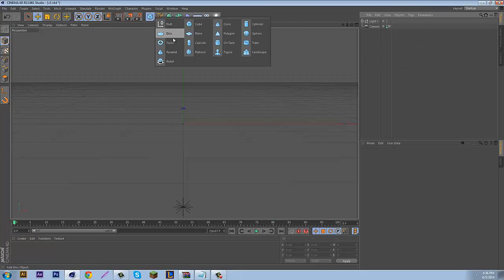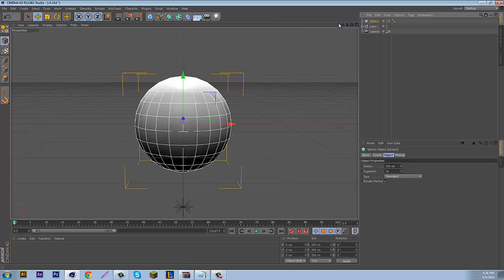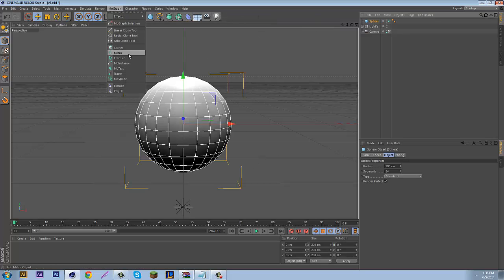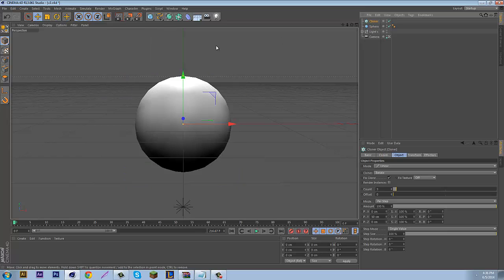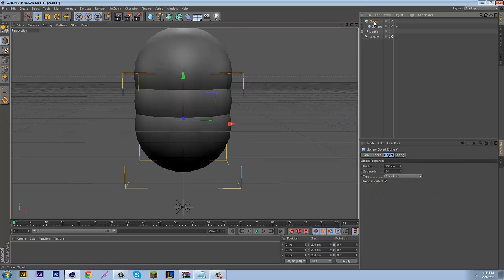First, we want to come up here and add a sphere. If you have that done, you can come up to MoGraph, Cloner, and just drag and drop your sphere into it.